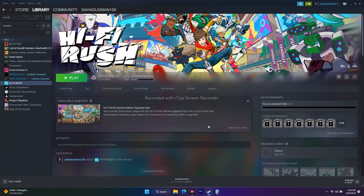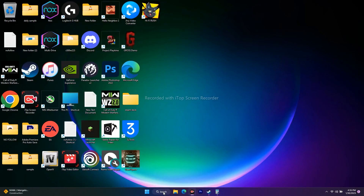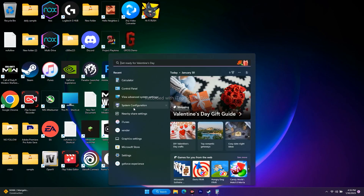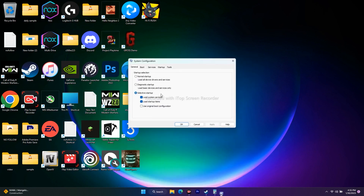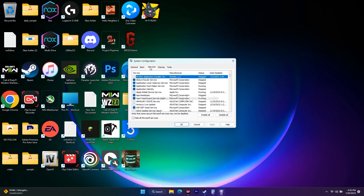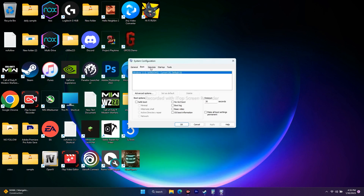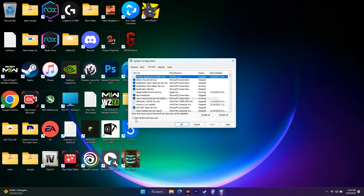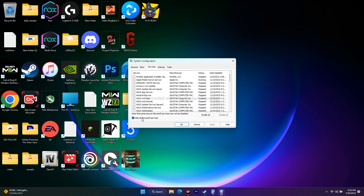The next step is performing a clean boot. Search for System Configuration and open it. Click on the Services tab, and check 'Hide all Microsoft services.' Then click Disable All.